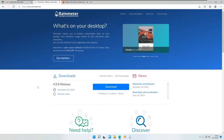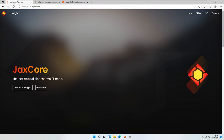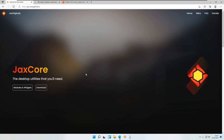So as I told you earlier, this is the Rainmeter skin, so make sure that you have Rainmeter installed and then you want to have the JaxCore Rainmeter skin, which is basically a hub for this creator's skins. Make sure you get this file from his webpage — I will also link all the required files in the video description down below, so make sure to check them out.